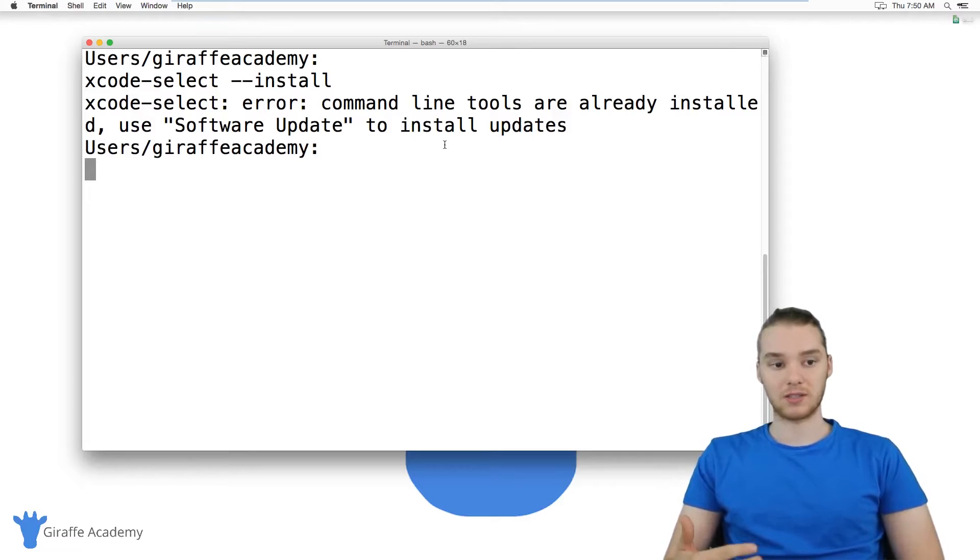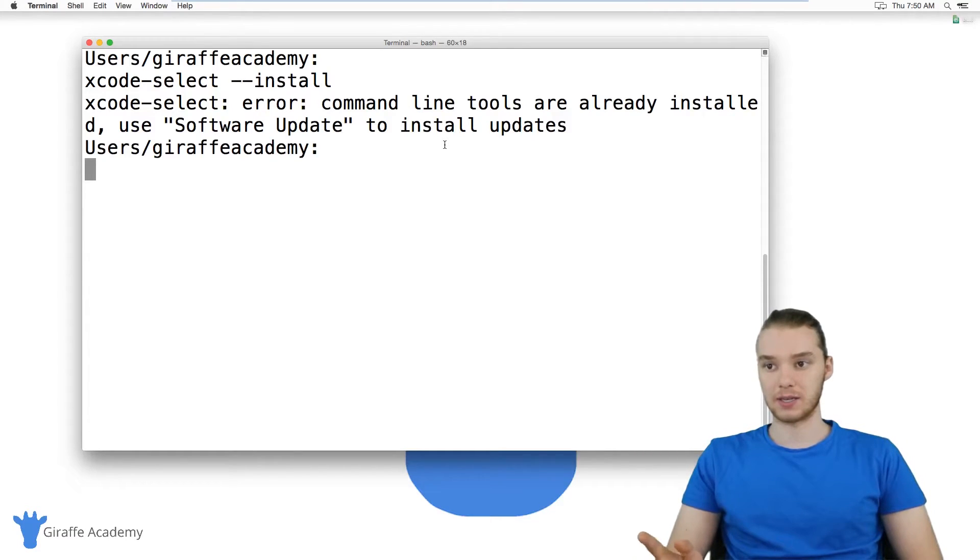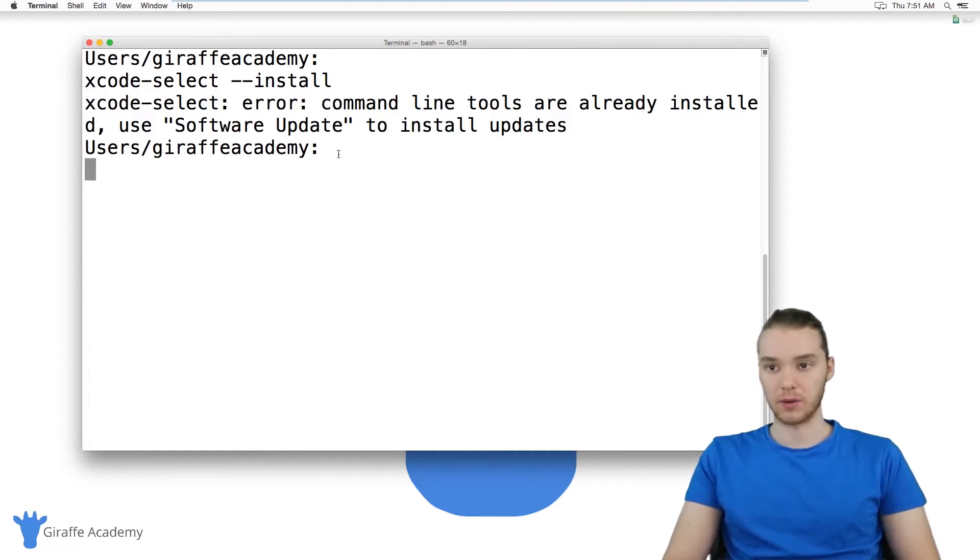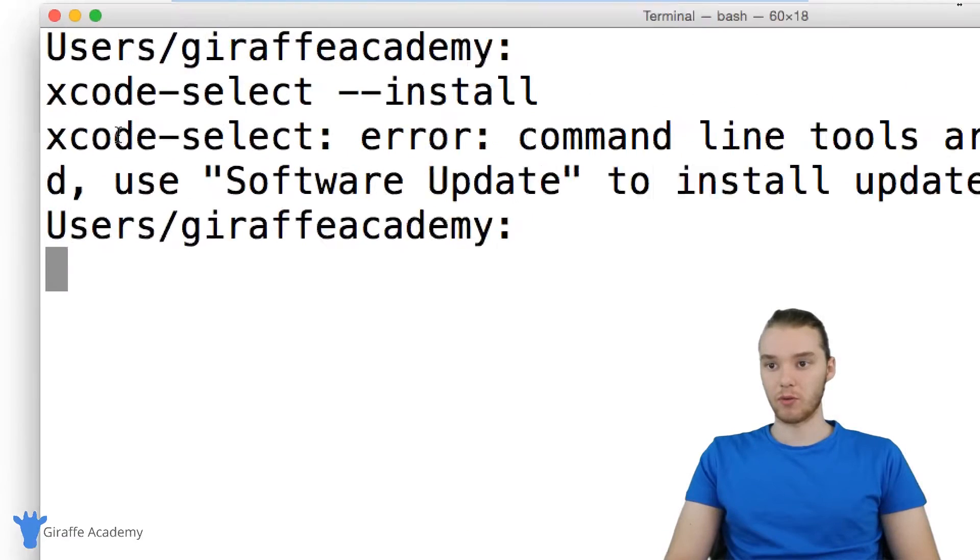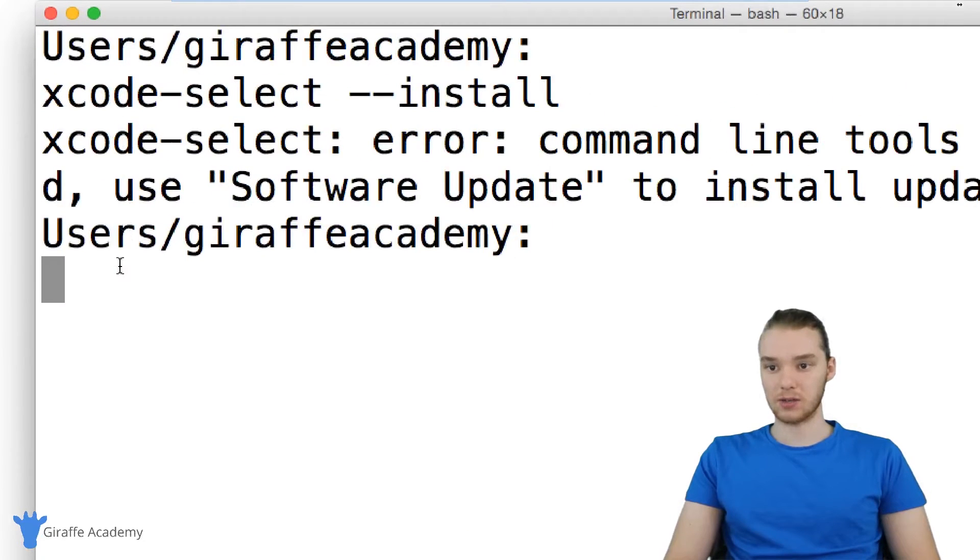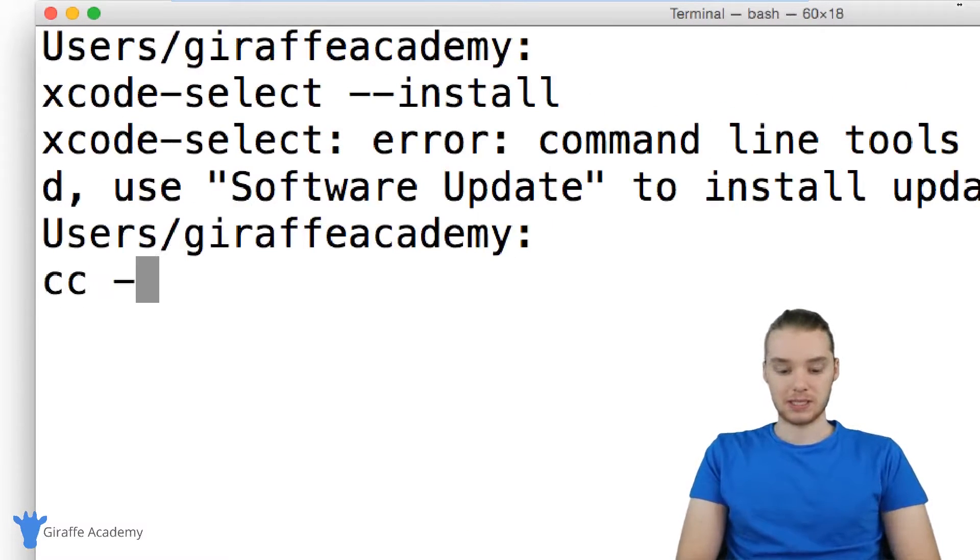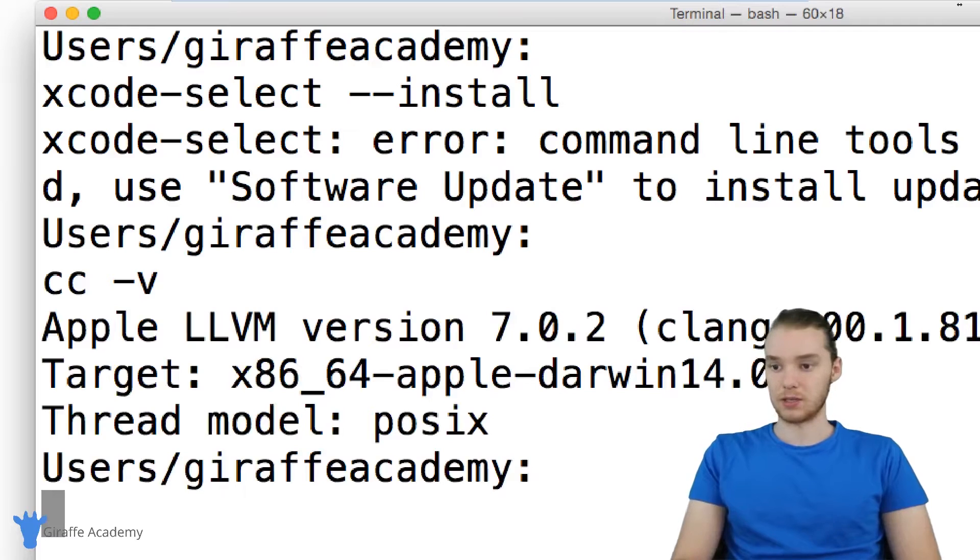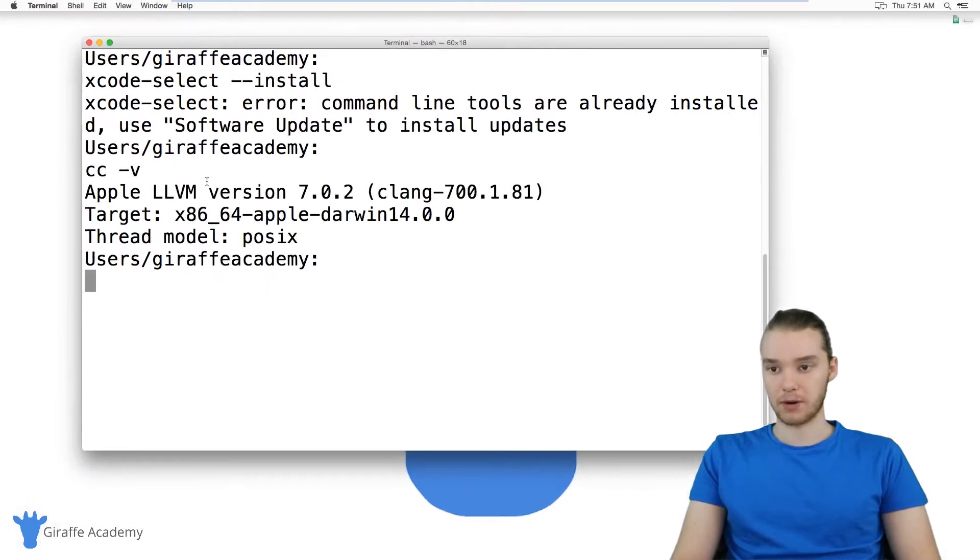then this is going to go off and install everything you need to get that C compiler working. So once you run that X code select command, just type in CC hyphen V again, and you should be getting this version number.